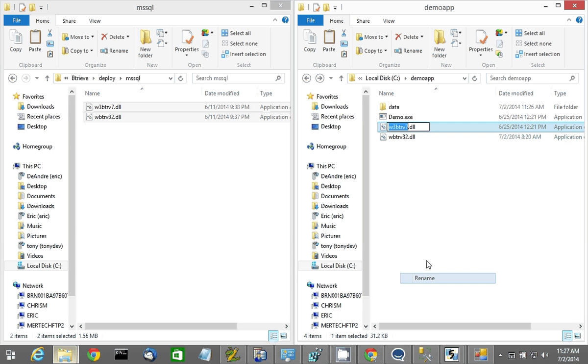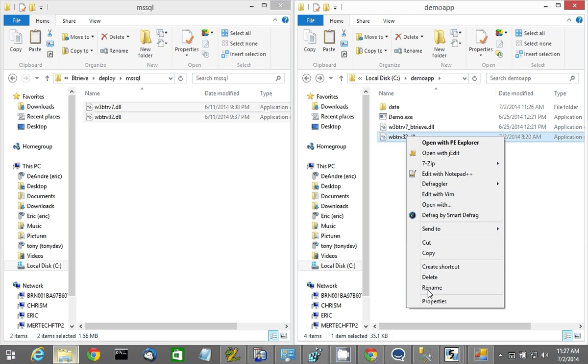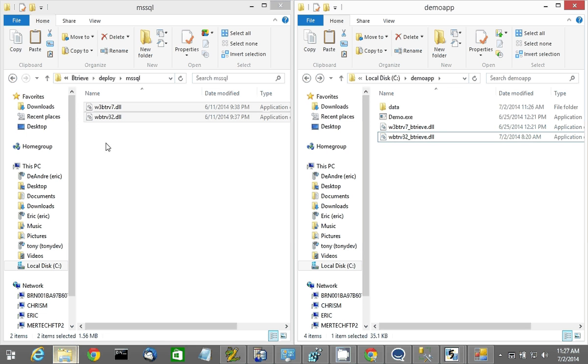So in order to do this without overwriting the Btreeve files, we're going to just rename them. These will no longer be needed, but I'd like to keep them around just in case I need them at a later time.